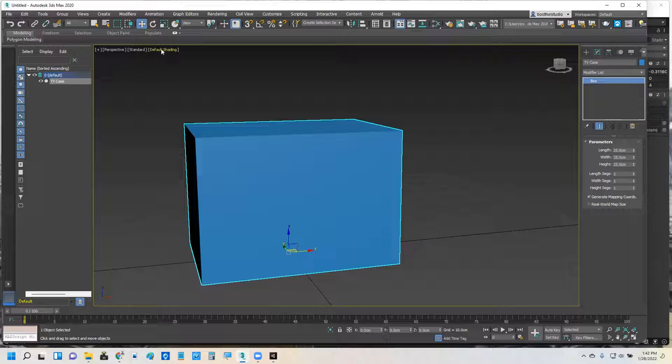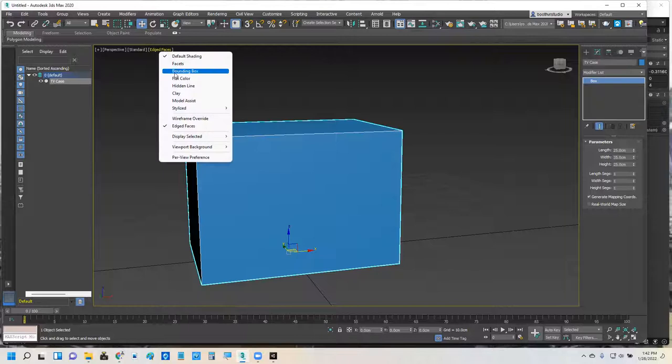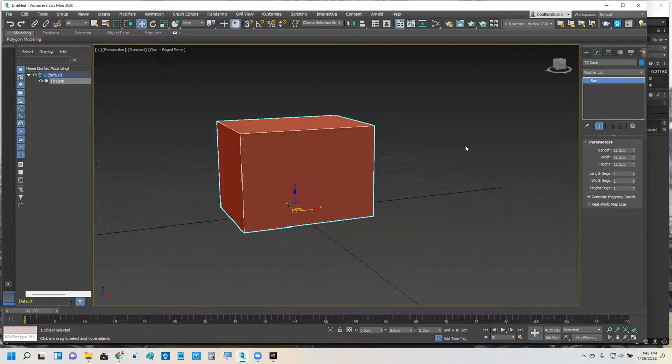Also, my default shading. I don't want default shading. I want edged faces, and I'm also going to put clay on it so that it's got that clay look. So, got this first little bit set up right here.